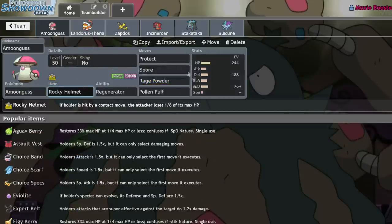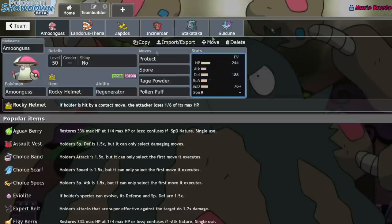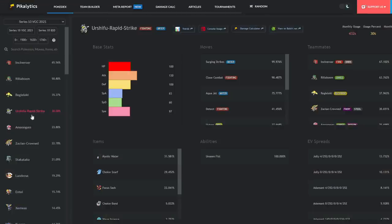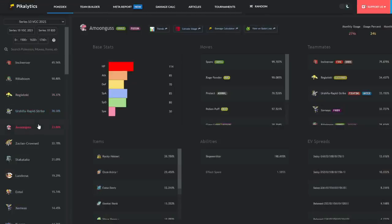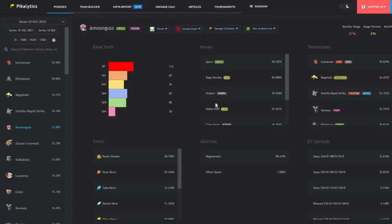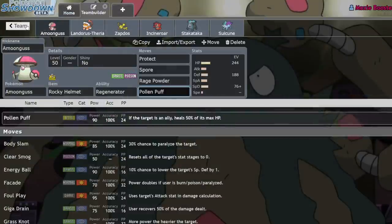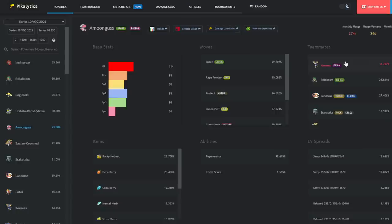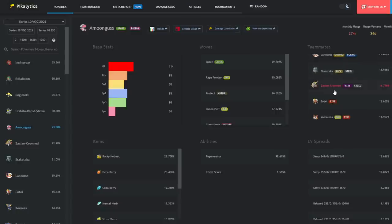On top of that, Amoonguss, while running a Rocky Helmet super defensive set, is also running Pollen Puff as its most common attacking move. And honestly, it's really rare to see anything that isn't Pollen Puff. If we actually look at Amoonguss, its number one attacking move beyond its support moves is Pollen Puff, 57% usage. And why is that? Pollen Puff is just a phenomenal move for supporting its teammates. And I guess we can go and look at it.